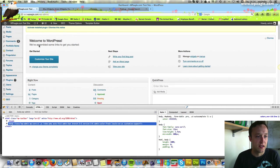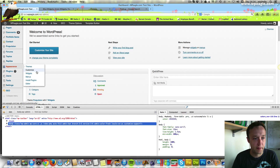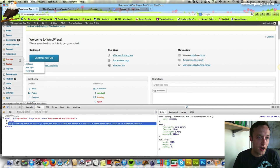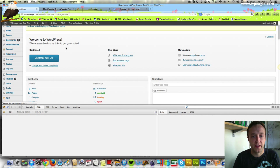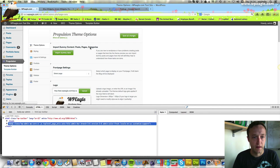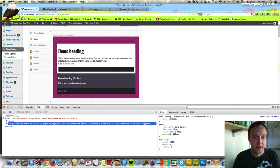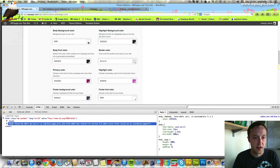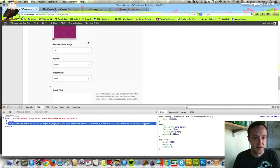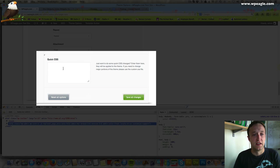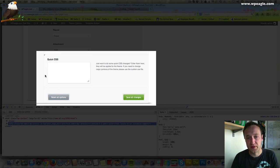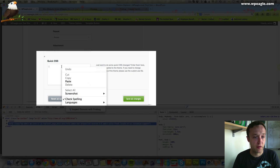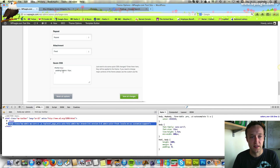I'm logged into the back end here. I'm going to go into my theme settings and that will be different depending on the theme you're using. This site is using propulsion. Under propulsion if I go into theme options and then under styling on this particular theme if I scroll down there's this box here which says quick CSS. The only thing I put in here is going to be applied to the website. I've got what I just copied from Firebug in my clipboard and if I right click and select paste there it is.